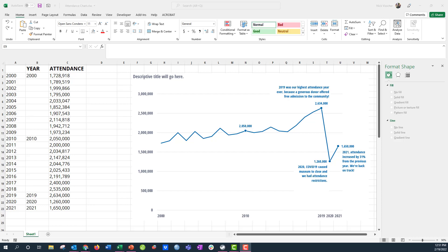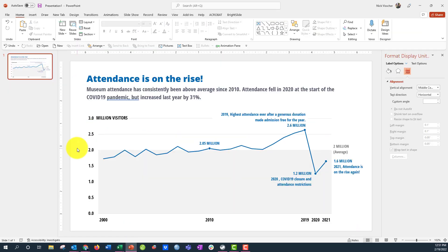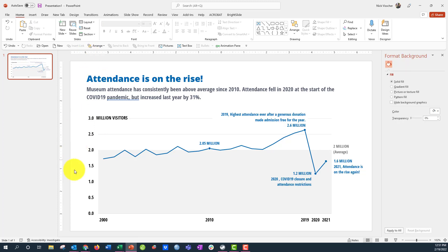Hey everyone, Nick here again. This is our fourth and final video in this series about how to make and format a line chart that will show your museum visitors' attendance over time. If you remember back to our initial chart, this was the chart we're trying to make.